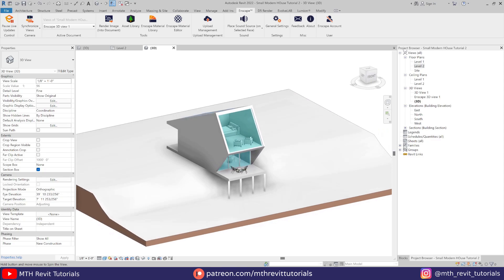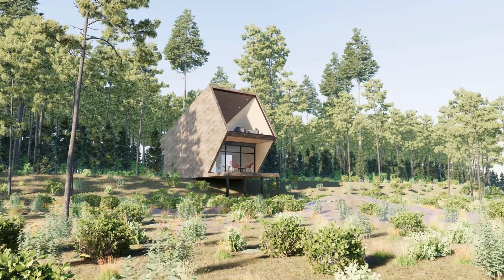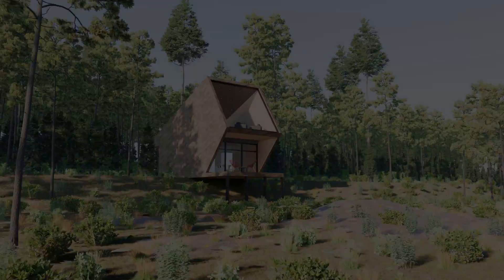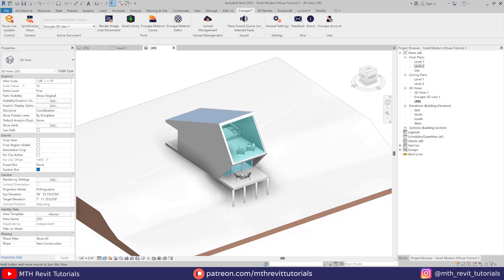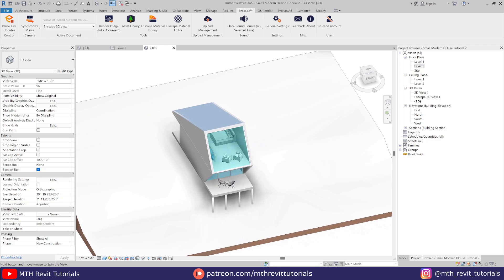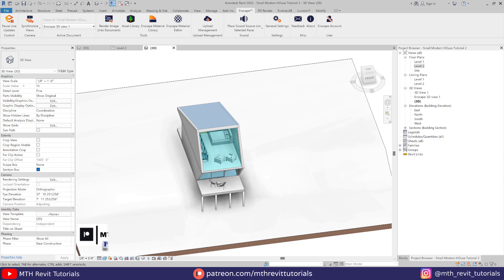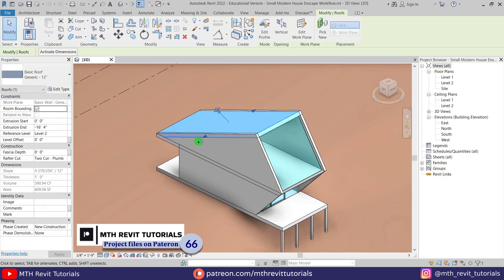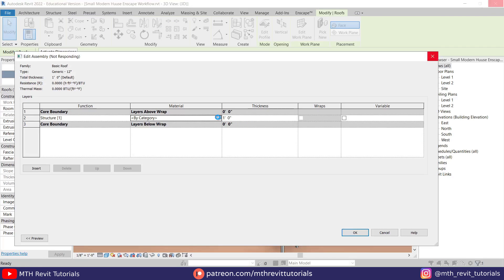Hey guys, it's me Thulha. Here is the full workflow of rendering this small modern house in Revit. I have this project file open in Revit that we modeled in the previous video. If you want to follow along, you can download this project file from my Patreon or spend some time modeling it yourself by watching my previous video.